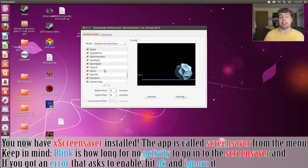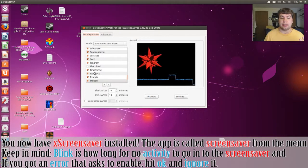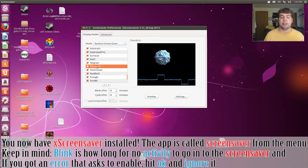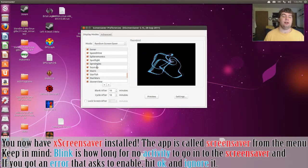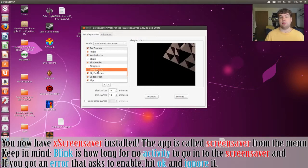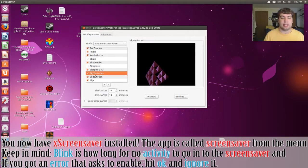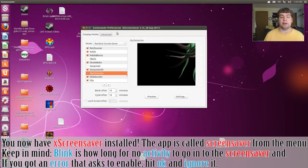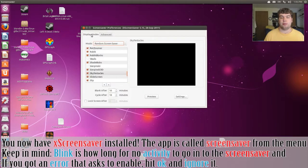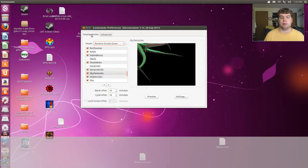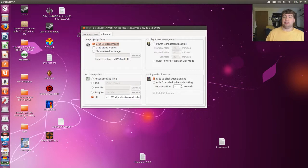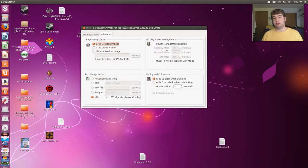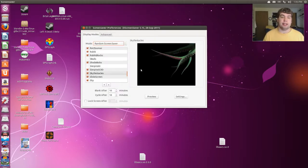Everything is set to random and you can select what you want. You can go under advance and mess around with the settings and get it to your liking. But I'm going to leave it up to you guys to do it.